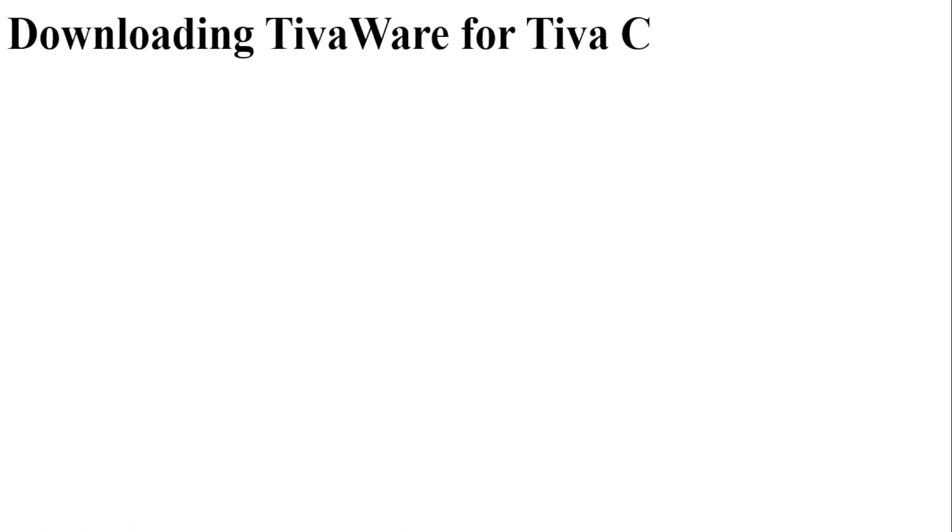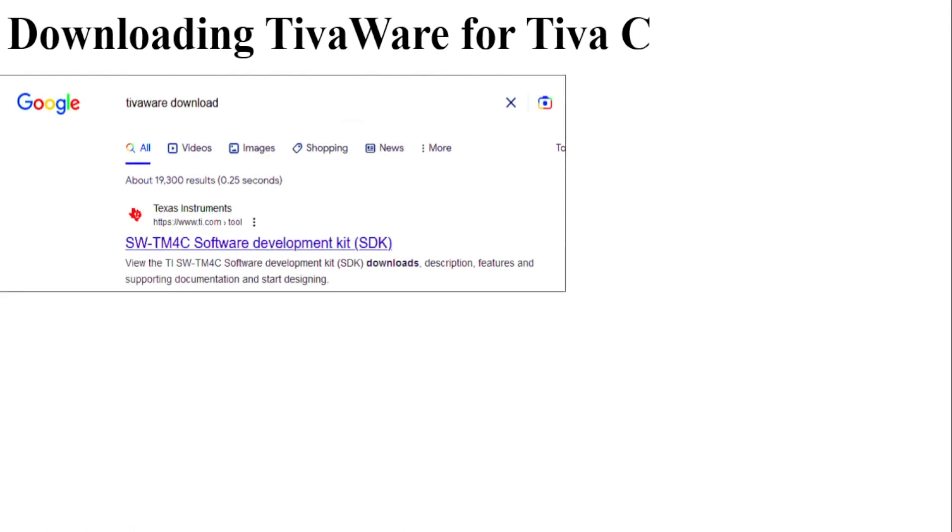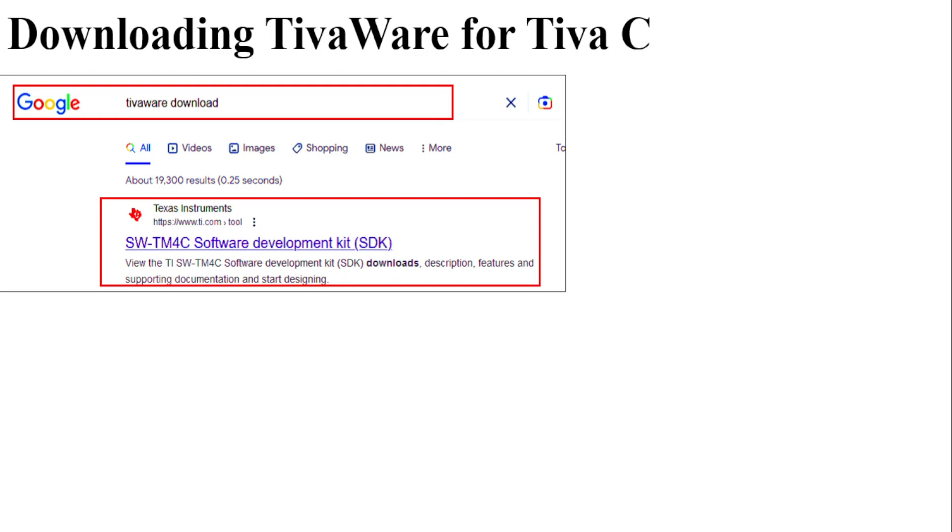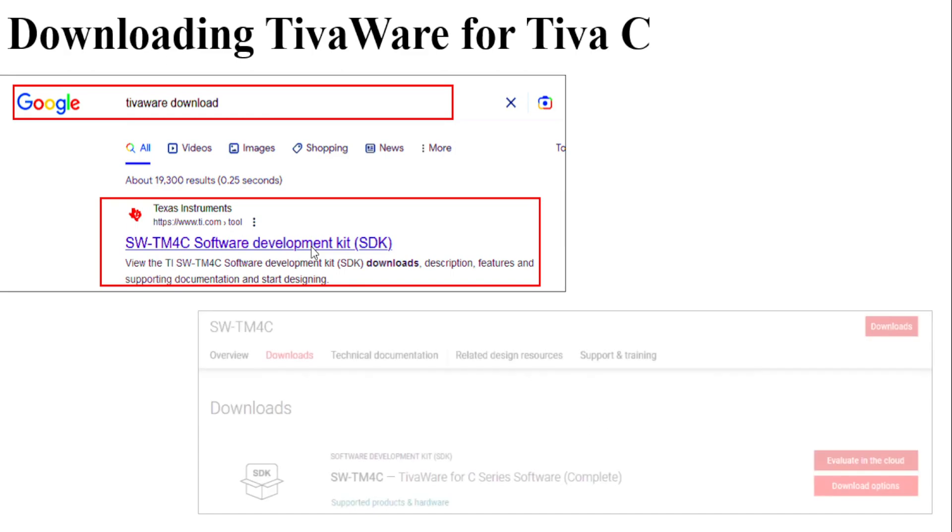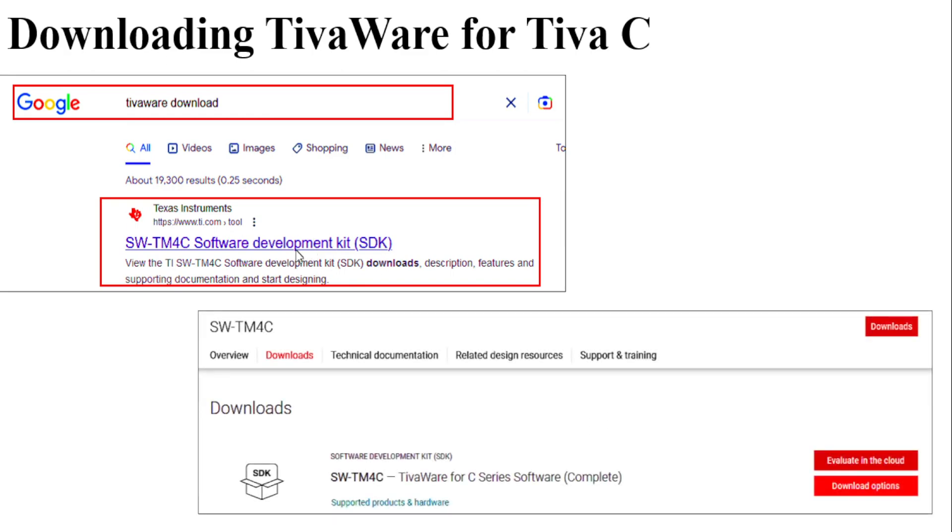First of all we will have to download the TivaWare. For that just go to Google and type TivaWare download and click on the link provided by Texas Instruments, and after clicking this particular link you will be taken to the Texas Instruments webpage.